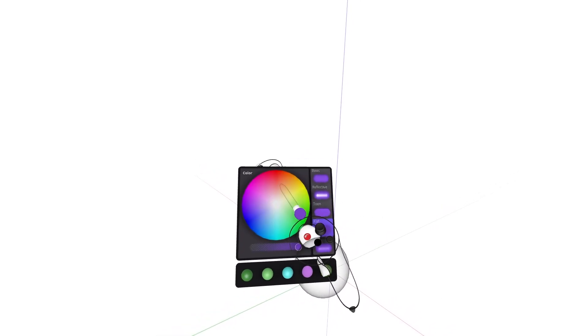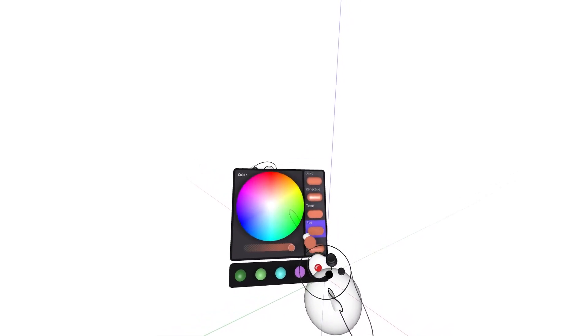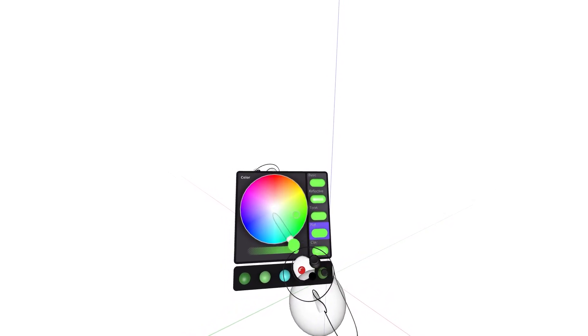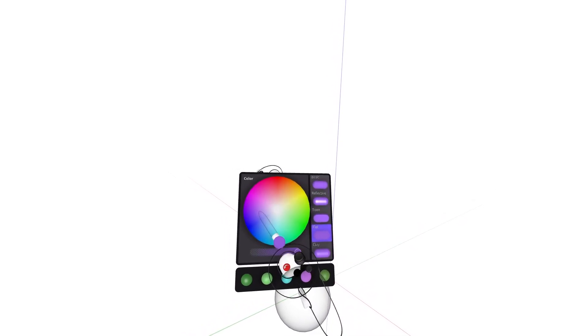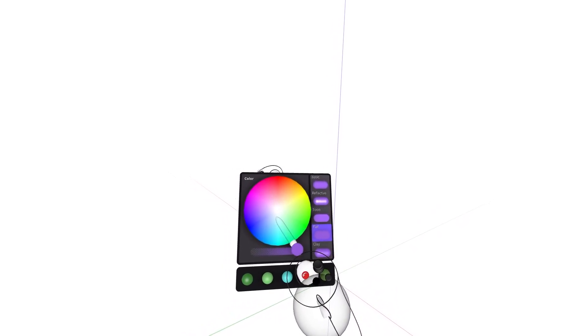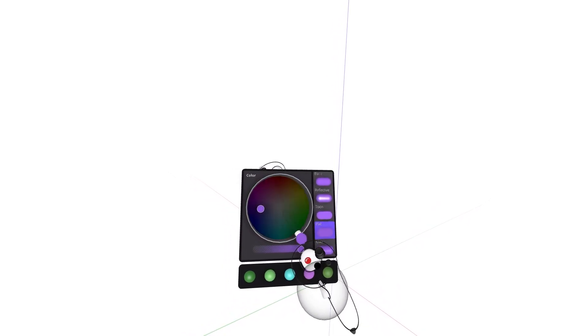Select hue and brightness by moving your drawing hand through the 3D color field, then pulling the index finger trigger.